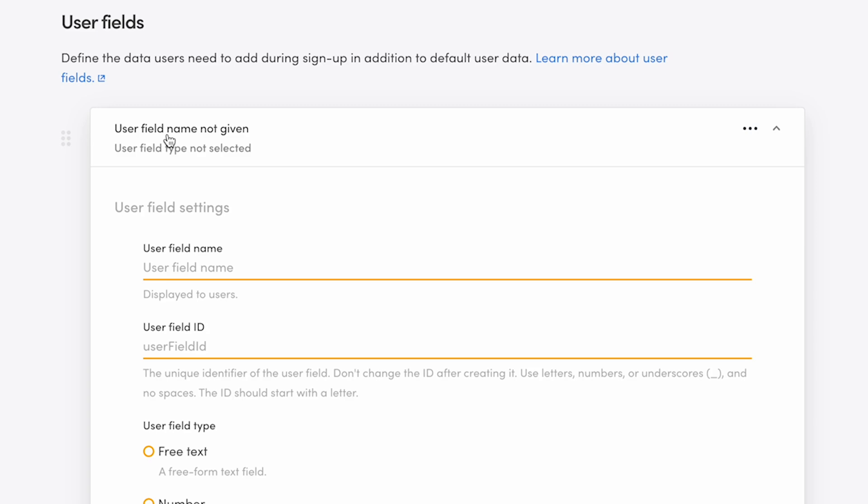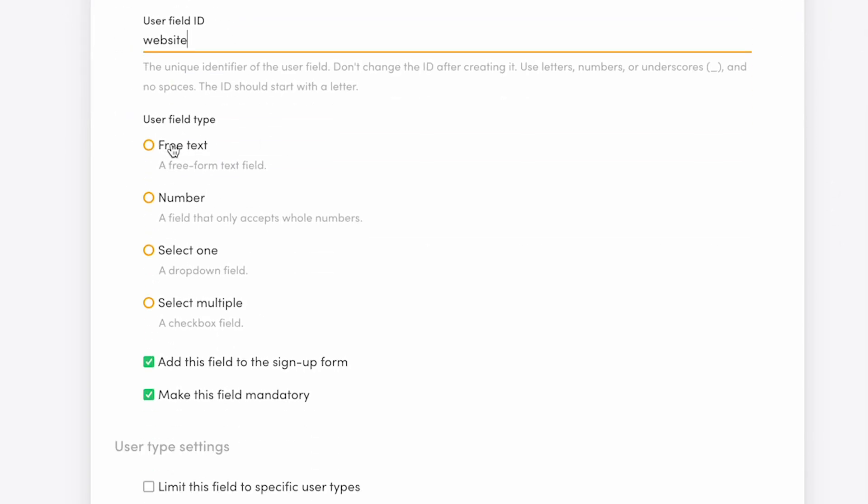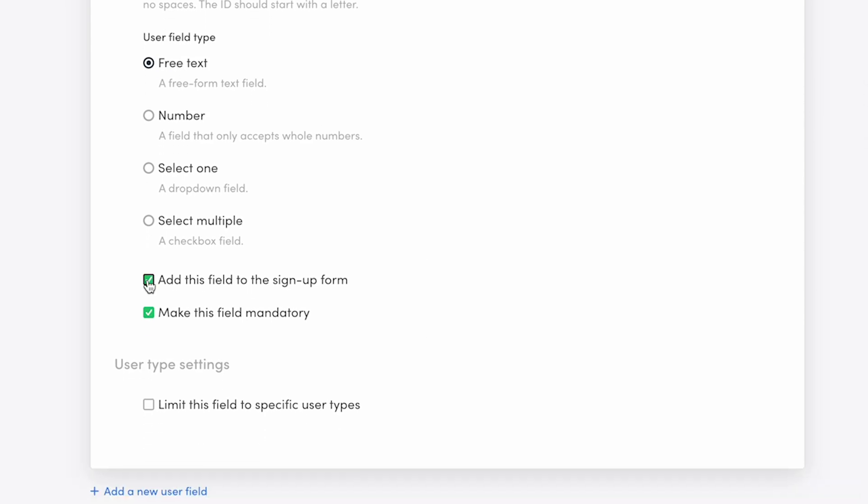I'll fill in the name and an ID, website, and choose free text as the field type. Then I'll enable add this field to the sign-up form. But I'll disable make this field mandatory, as most of my providers will be individual bike owners renting their own equipment and won't have websites.